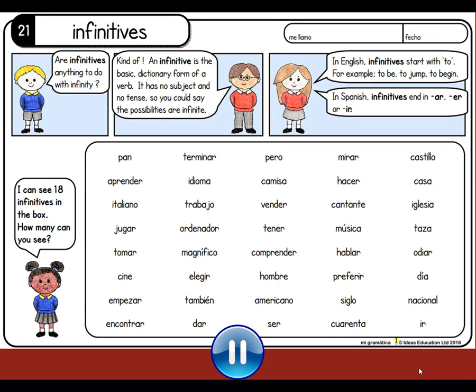Now, in the box that you can see here, there are 18 different infinitives. What I would like you to do is to pause the video and see if you can find and write down the 18 infinitives. So pause the video, have a go at finding the 18 infinitives, and press play when you're ready to check.